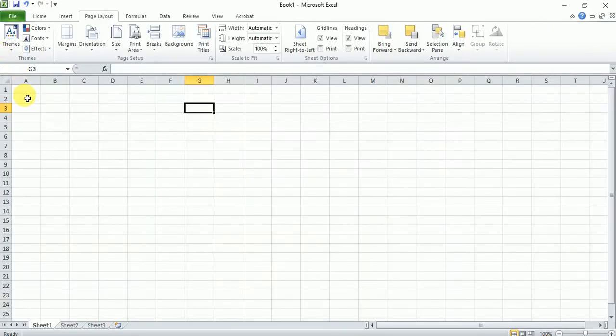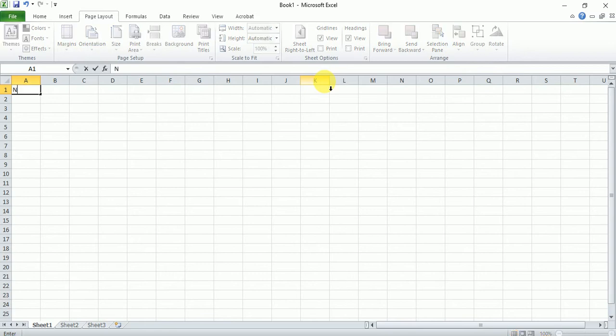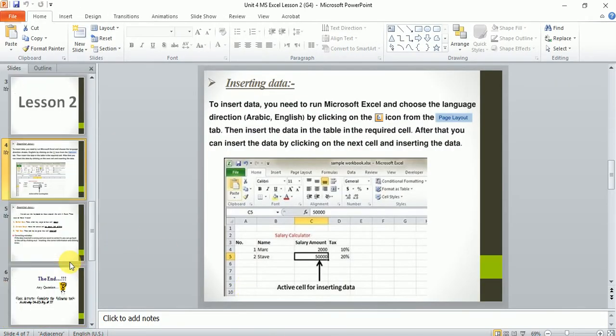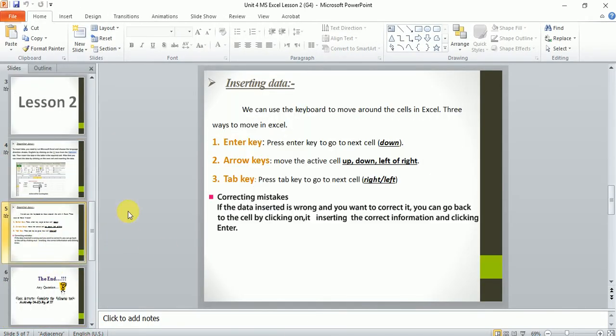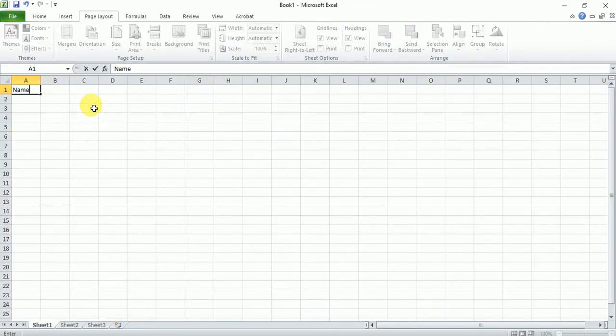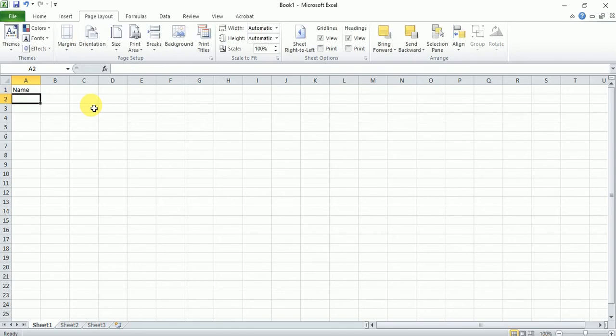Now, the question is, once I put data in my cell, how can I go to next cell? There are multiple ways in which you can go to the next cell. First one is enter key. If you press enter key, it will go to the next cell but not to your right, to the down one. If I press enter, it goes to the next cell but down.